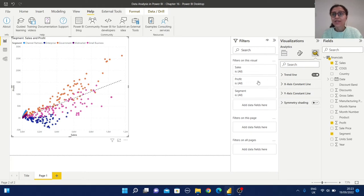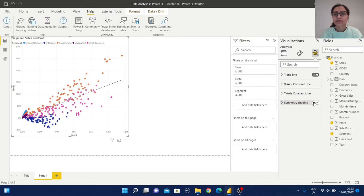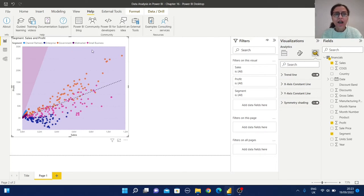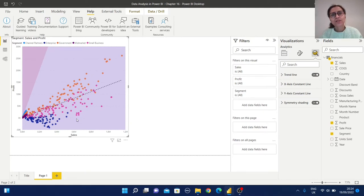You can add the x-axis constant line and y-axis constant line as well. There is another feature — symmetry shading. Symmetry shading is a new analytic feature in Power BI. It represents the higher values of the x-axis compared with the y-axis major value and vice versa, so from the shaded area we can find out the comparison between x-axis and y-axis values. Our scatter plot is now ready.